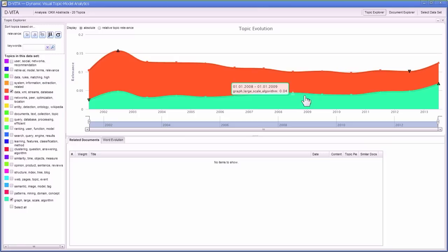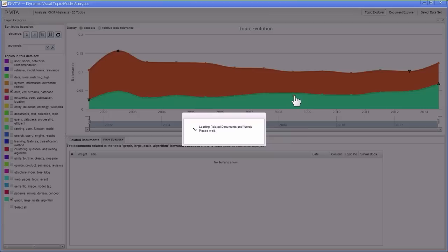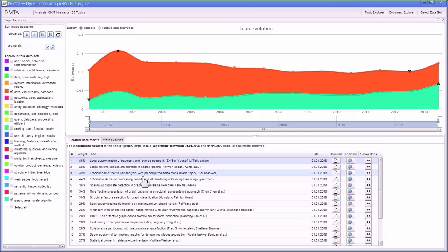At any point in time and for each topic, we can click here, for example in 2008 for the large scale graph algorithm topic, to see which papers in the proceedings have exposed this topic strongest.